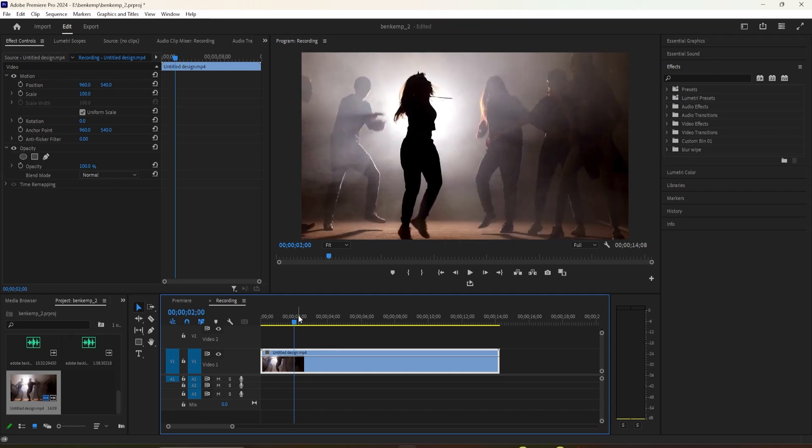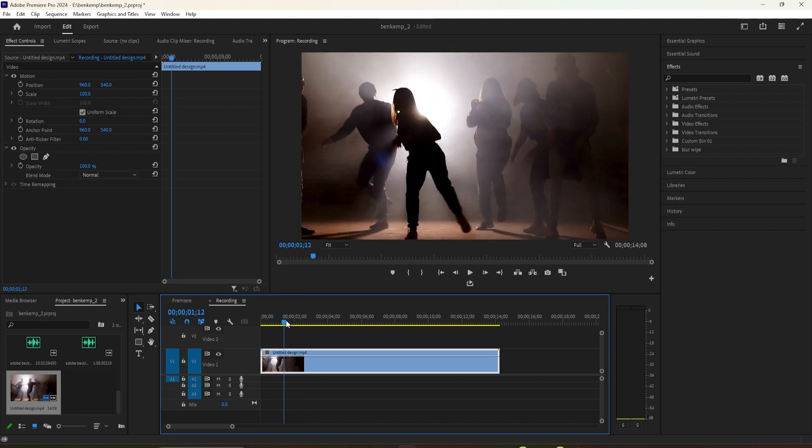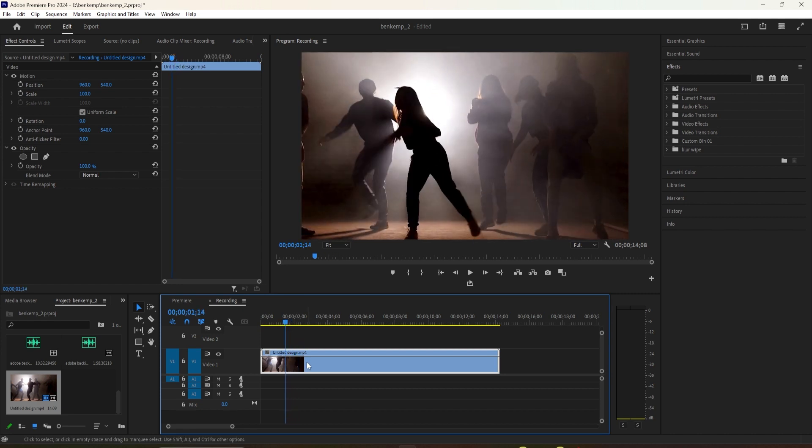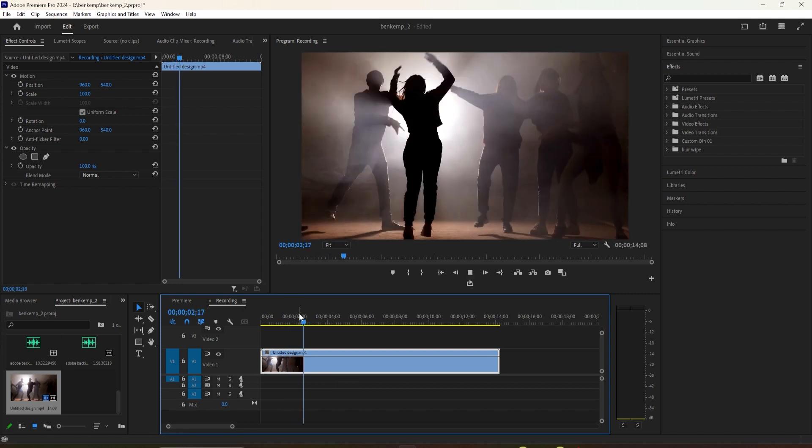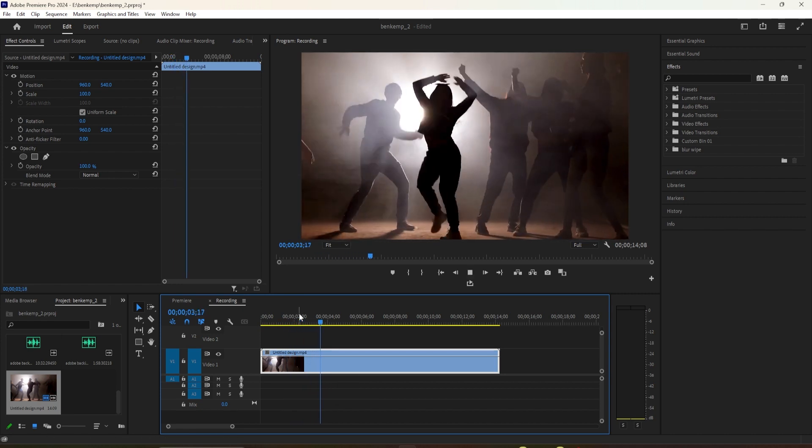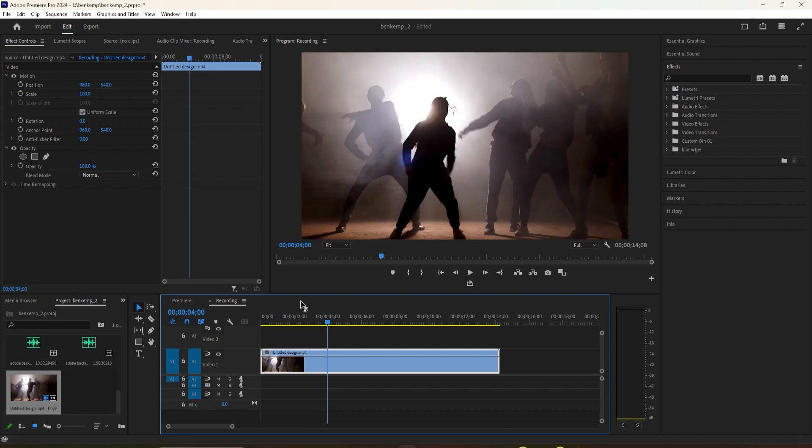Hey everyone! Welcome back to another Premiere Pro tutorial. In this video, I'm going to show you how to make a flash and color effect. To get started, I just added a video clip to my timeline to add the flash and color effect to.